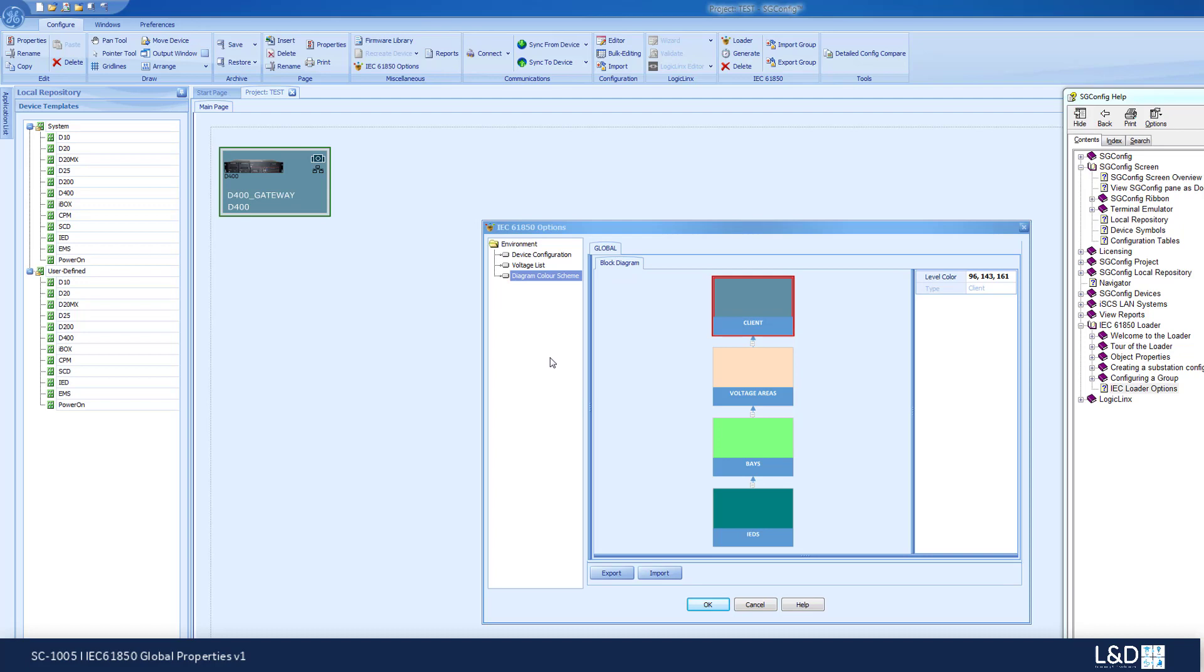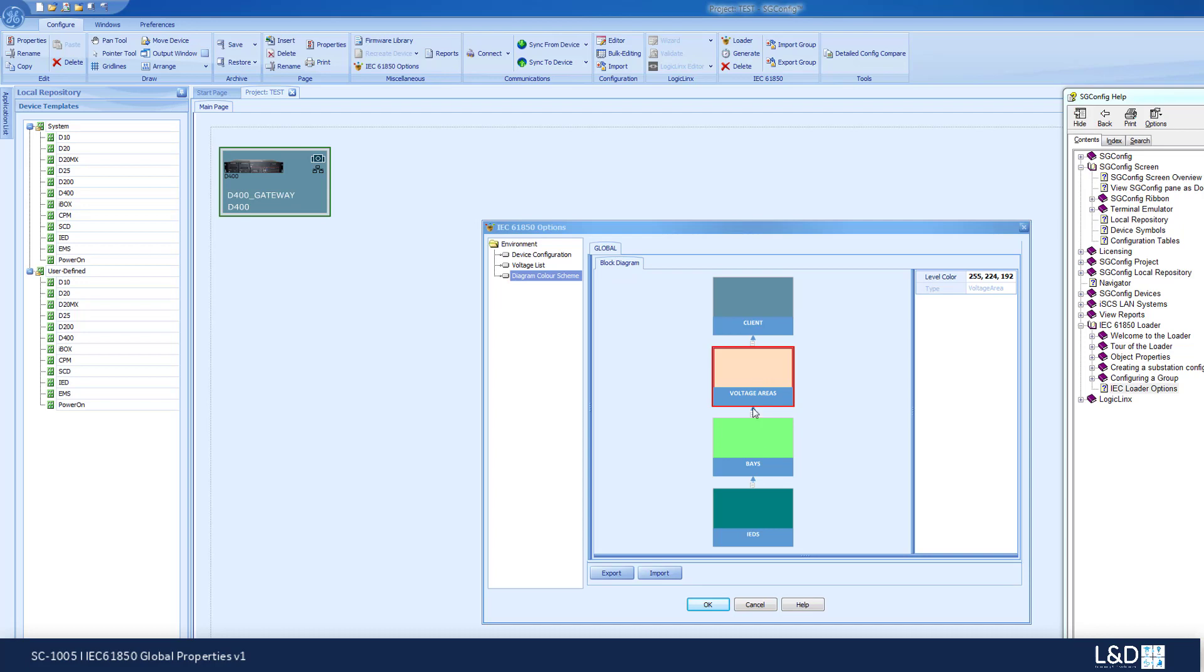The client has, by default, the same color as the device icon in the SGConfig. You will be able to set up the voltage areas color scheme, the base level color scheme, and the IED's level color scheme.